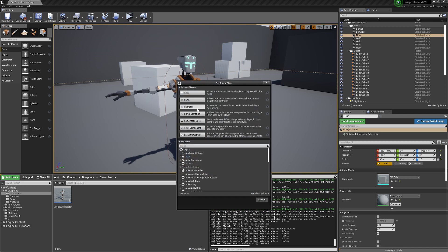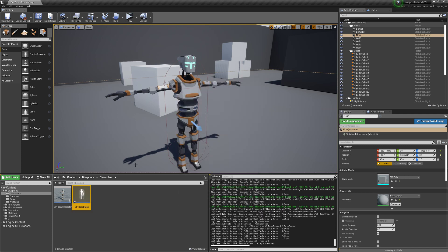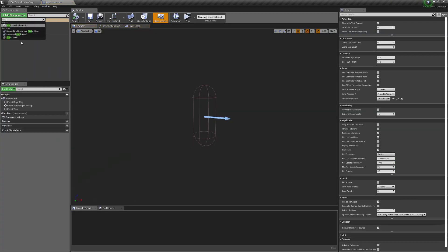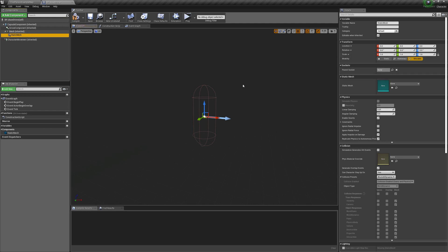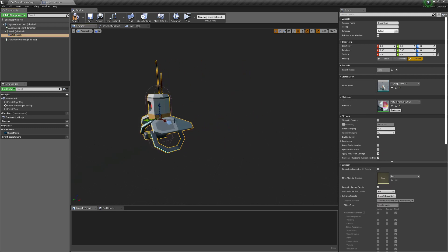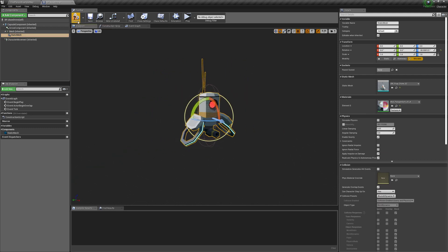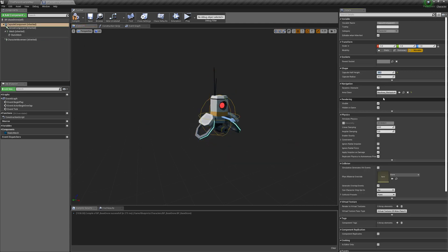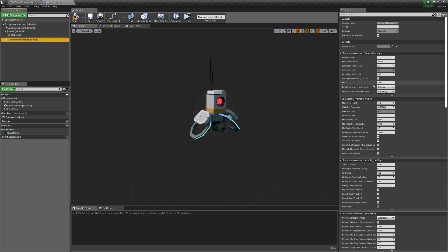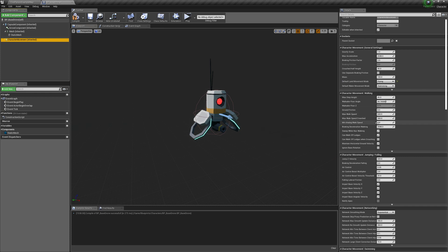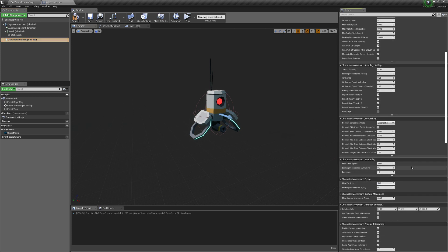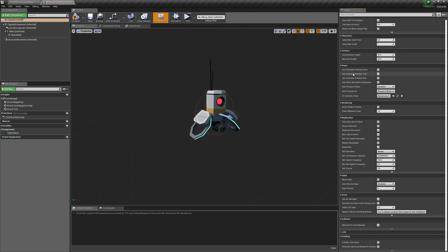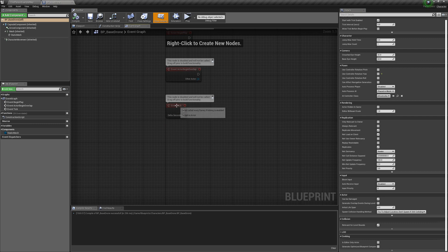Right-click on our character folder, make a new blueprint class, make a character, and call it BP_Base_Drone. Load it up, add a static mesh, disconnect the default mesh. On the static mesh search for drone and get the 02 mesh. Rotate it negative 90 on the yaw so it faces forward. Set scale to 0.5, set the capsule to 34 by 34. In character movement, change the default land movement mode from walking to flying, set max fly speed to 500 and deceleration to 200. In class defaults, turn off Use Controller Rotation Yaw. Compile and save.